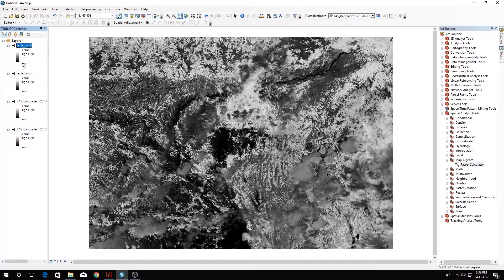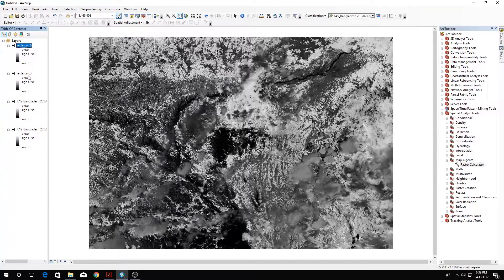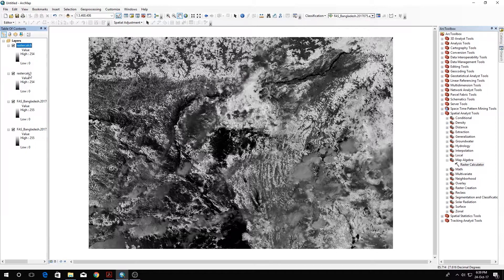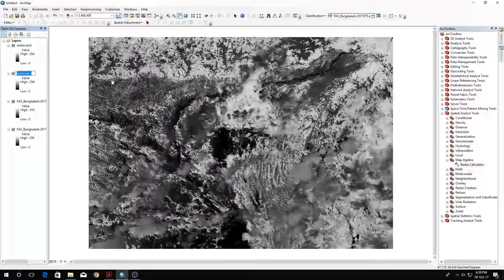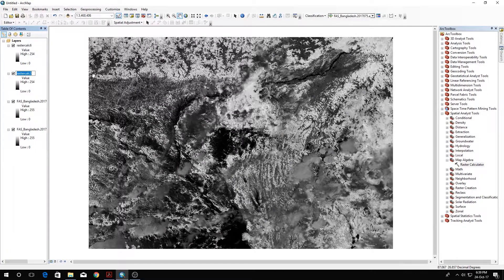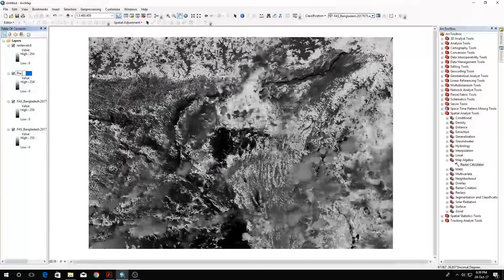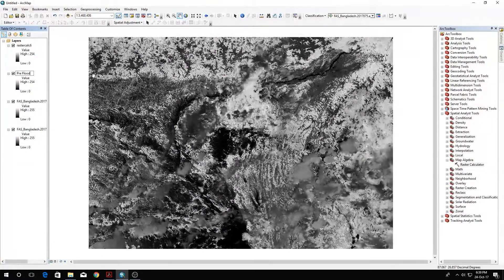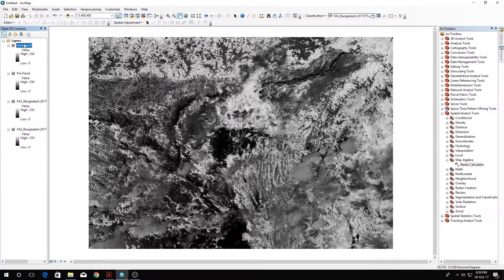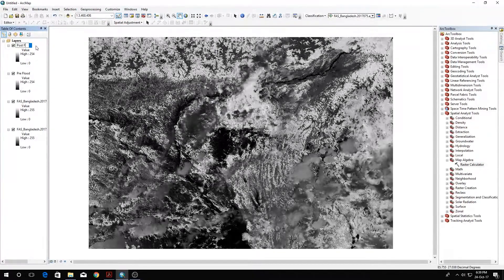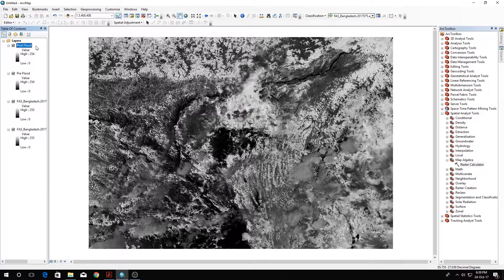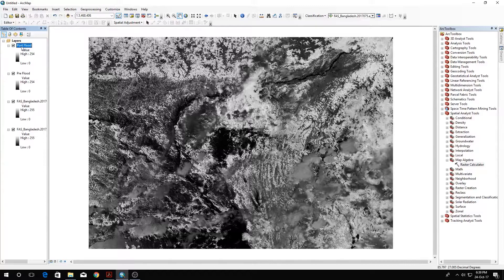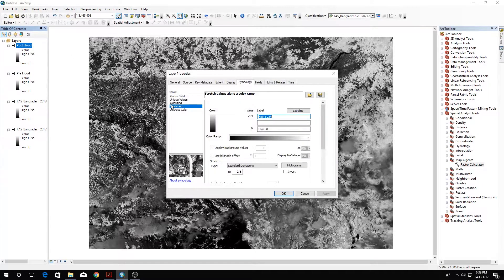These two are the images, the pre-disaster and post-disaster ones. So number 3, let's name it pre-flood, and this one is post-flood.